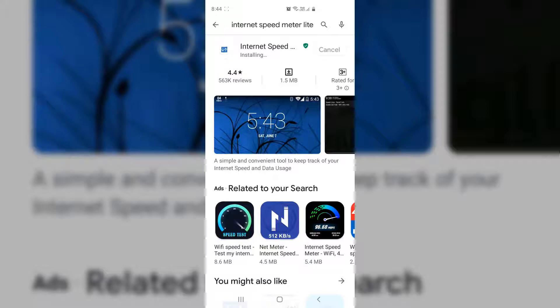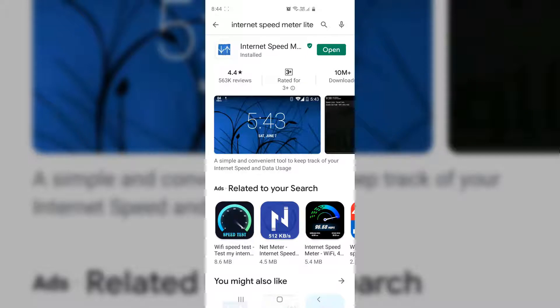And then within this app, you can easily check how much data connection you're using, whether data or Wi-Fi, total connection, and also what is the current internet speed in your phone. I will put this app's link in my video description so you can easily jump over there.